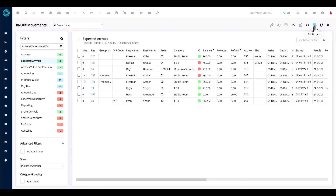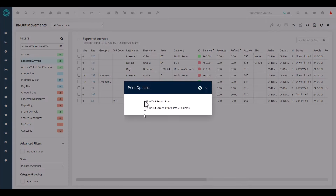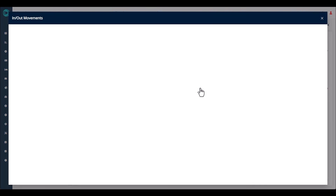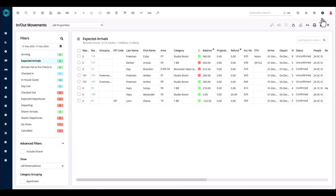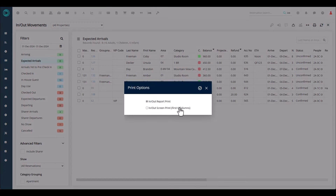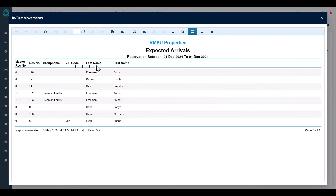Finally, across the top we have the print icon with two options. The first prints a default hard-coded report — a summary of your arrivals or departures for the day, showing details like two adults and one child. The second option prints the first six columns visible on your screen, giving you a concise printed view of the key information currently displayed.